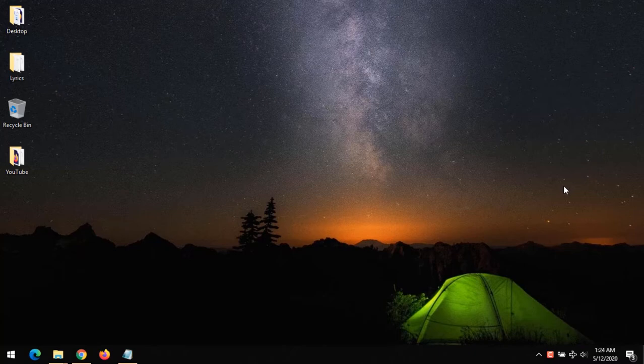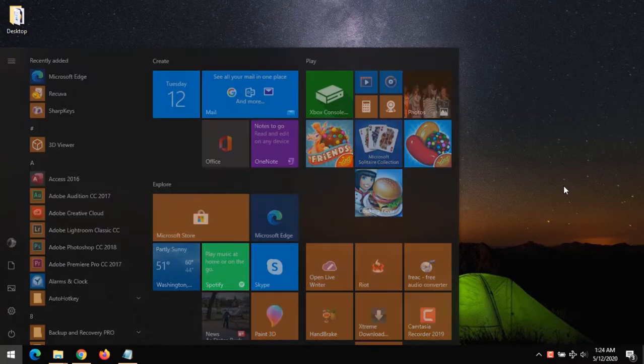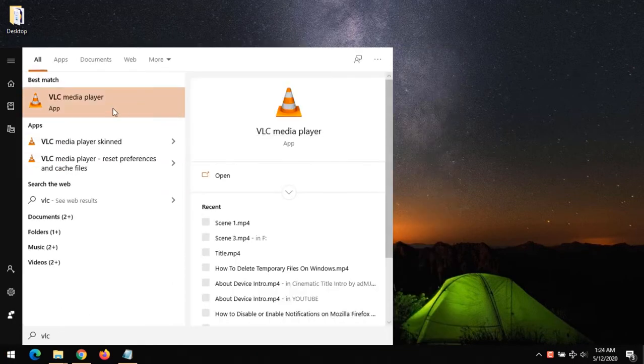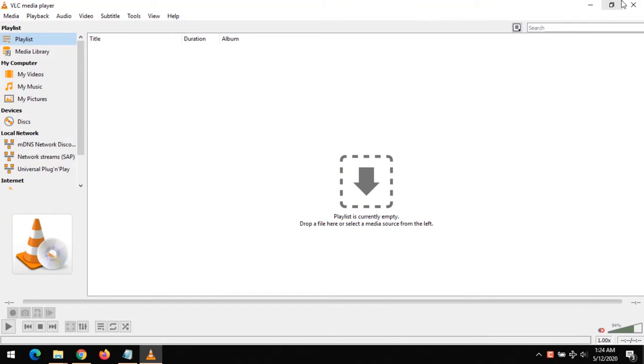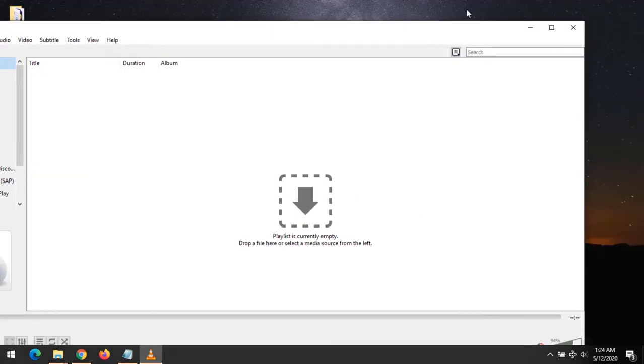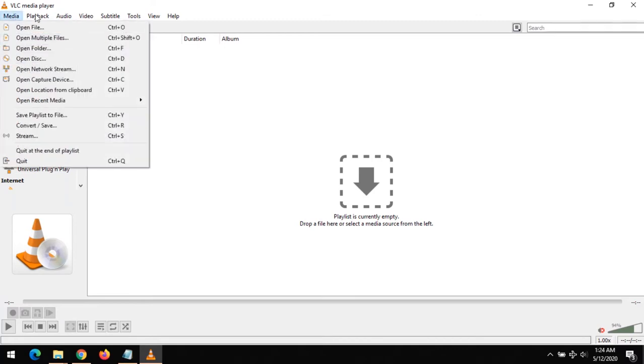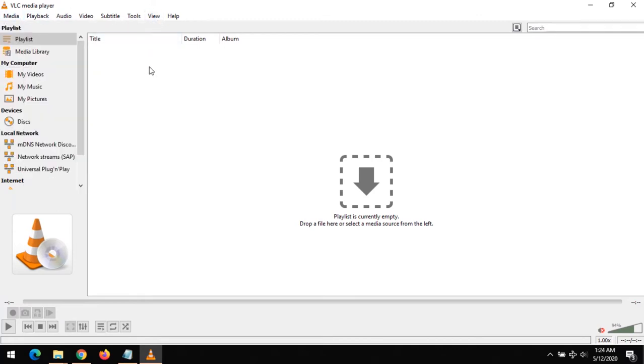First of all, all you have to do is launch the VLC Media Player. So you launch the VLC Media Player.